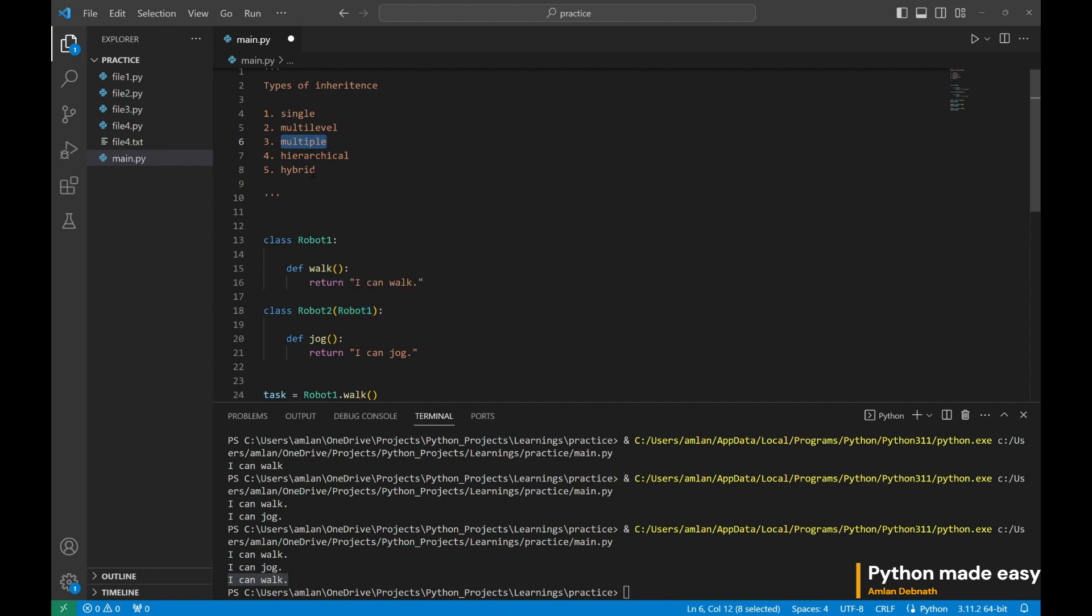And at last, we have hybrid inheritance. Hybrid inheritance is just a combination of more than one type of inheritance. If you are using single and multi-level, it is hybrid. If you are using multi-level and multiple, then it is hybrid, etc.